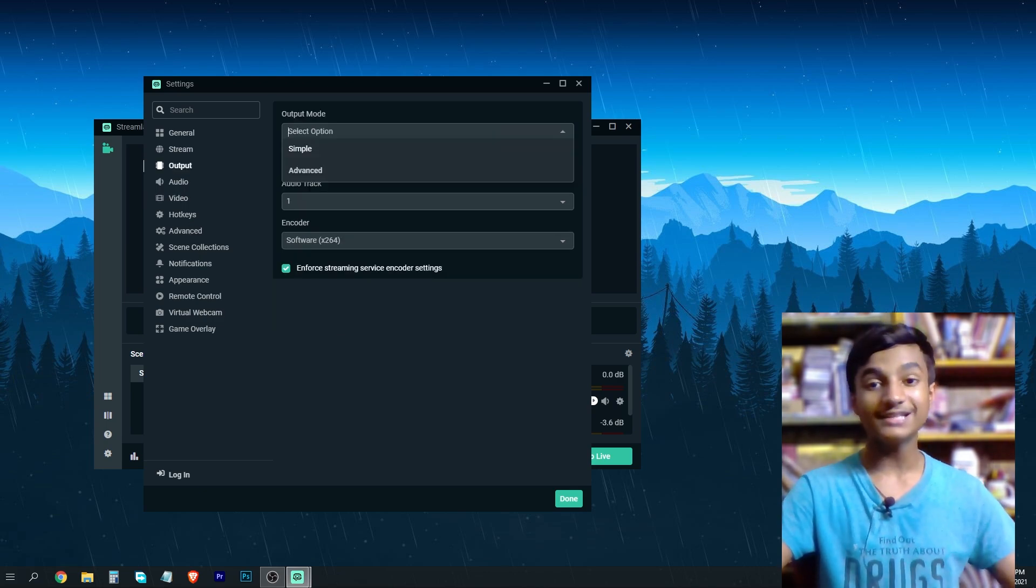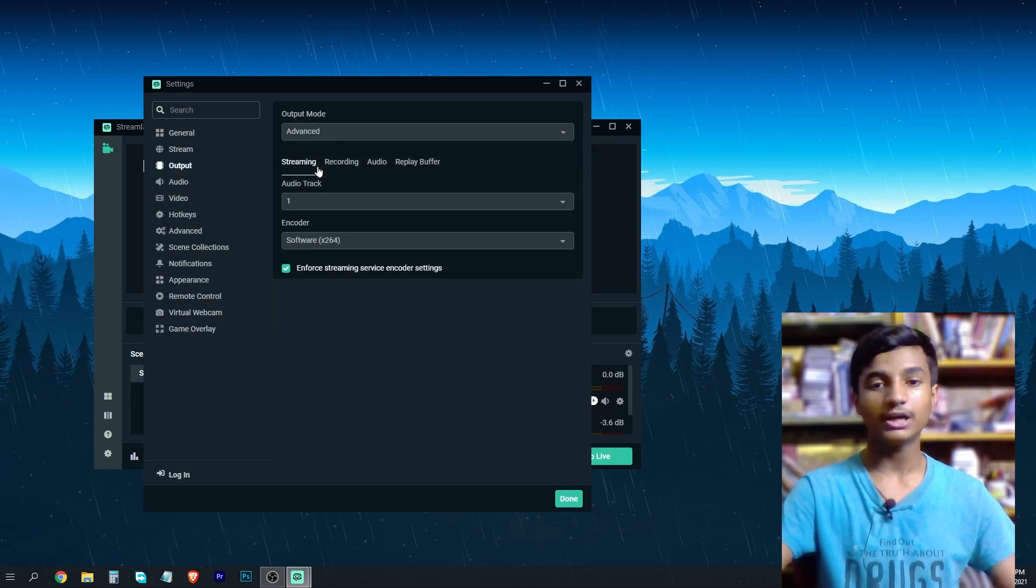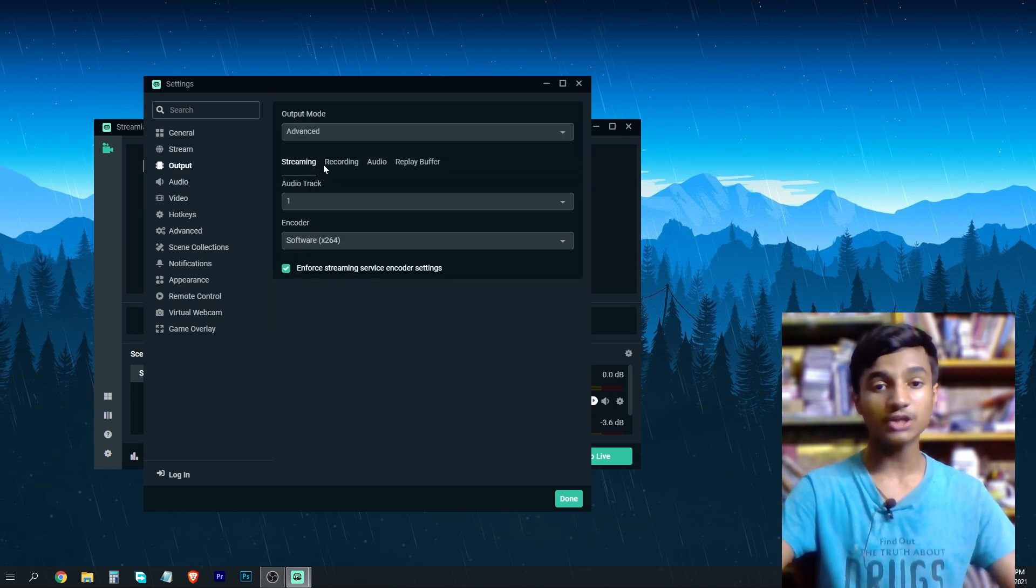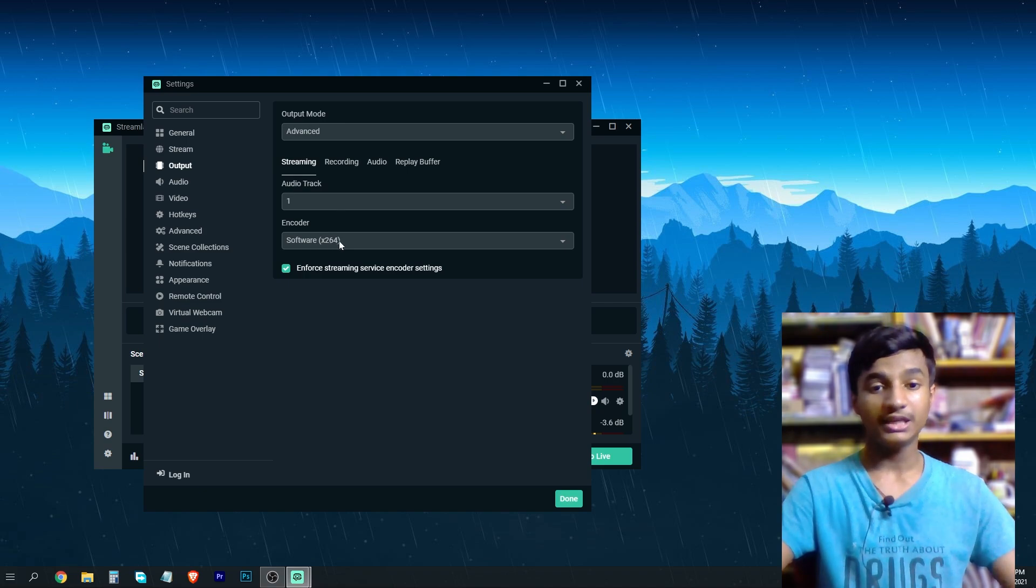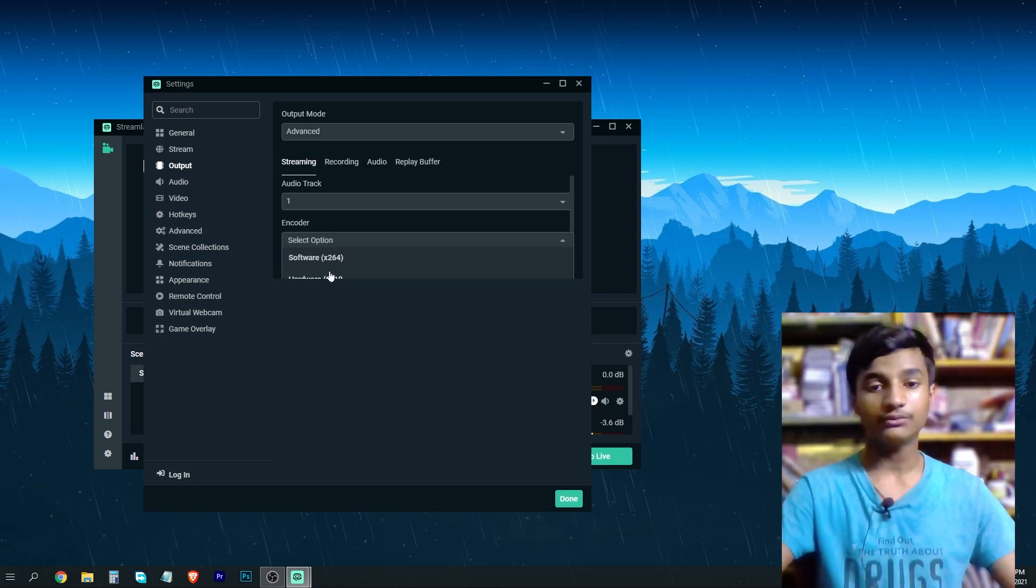After selecting 60, go to output and then here select the output mode advanced. After selecting the advanced output mode, change the encoder to hardware.